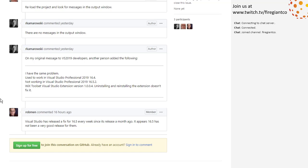These guys say 16.5.2 did not work for them. And of course, 16.5.4 just came out. I will not do that update while we're in the meeting. So net, Visual Studio is having issues - there's a release every week after a minor release, including a minor release that breaks extensions that have been working for a very long time.